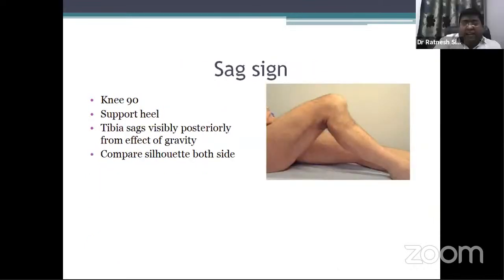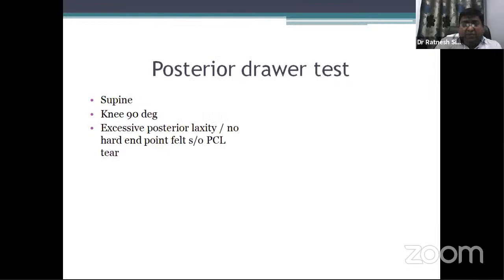The sag sign: at 90 degrees of knee flexion, support the heel. The tibia sags visibly posteriorly from the effect of gravity. Compare with the other side. A positive sag sign indicates PCL injury. The posterior drawer test is done to check PCL integrity — performed in supine position with knee flexed at 90 degrees and hip at 45 degrees, similar to the anterior drawer test, but the tibia is pushed posteriorly. Excessive posterior laxity with no hard end point is suggestive of PCL tear.